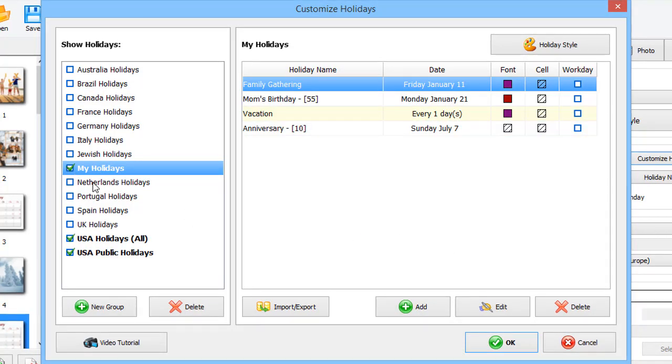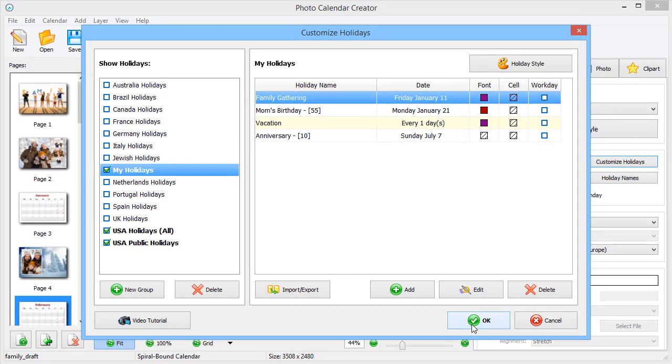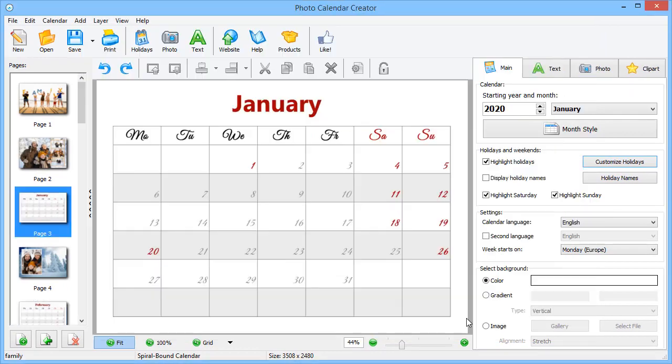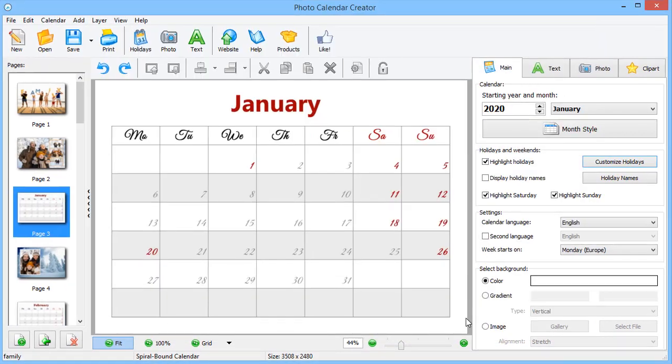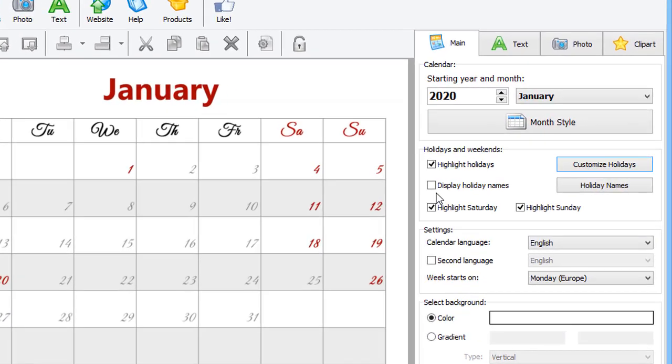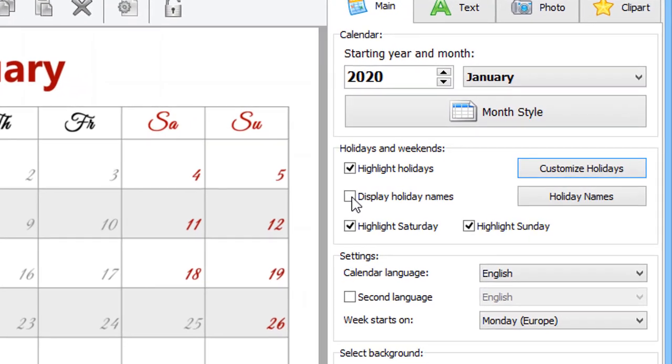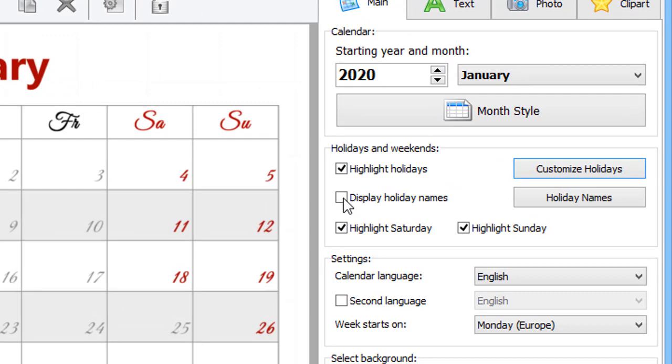Once done, hit OK to save the base. To see the holiday names in the grid, check the Display Holiday Names box.